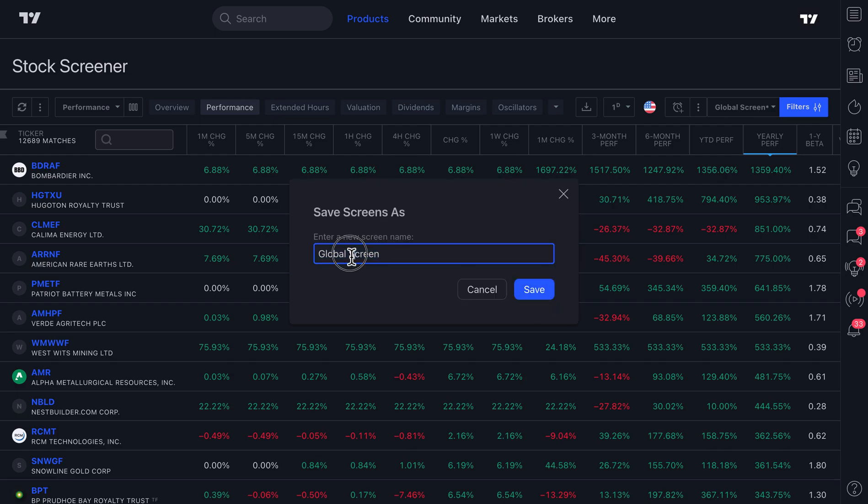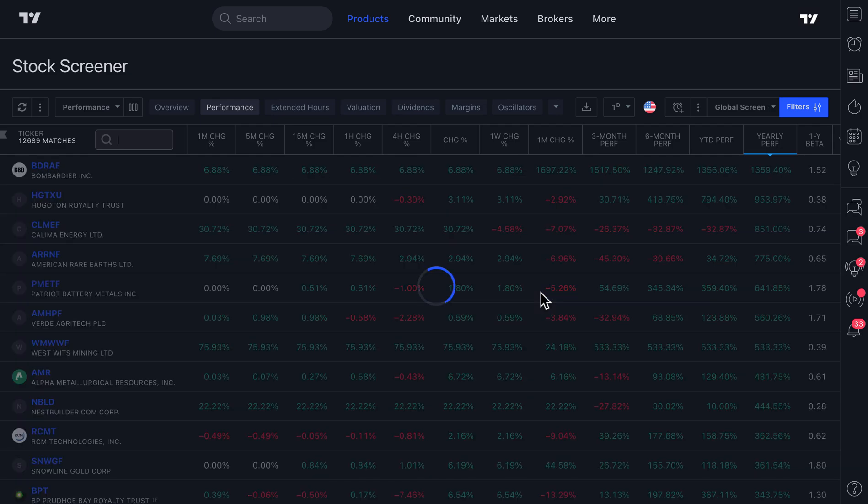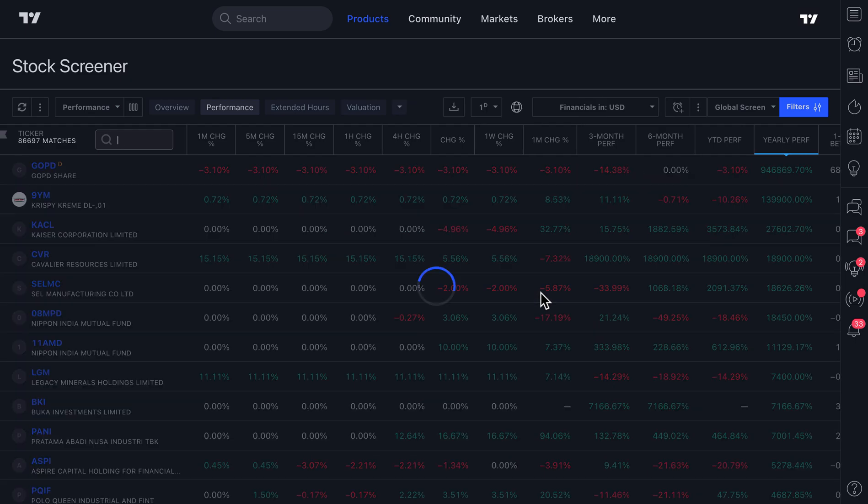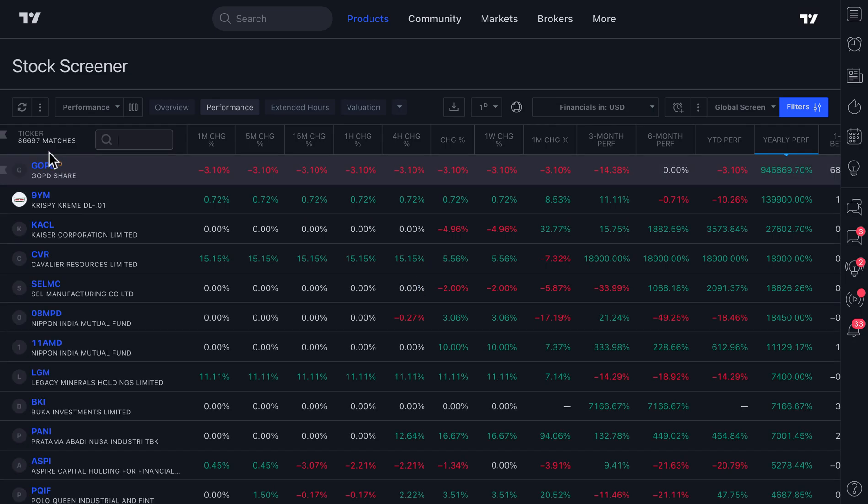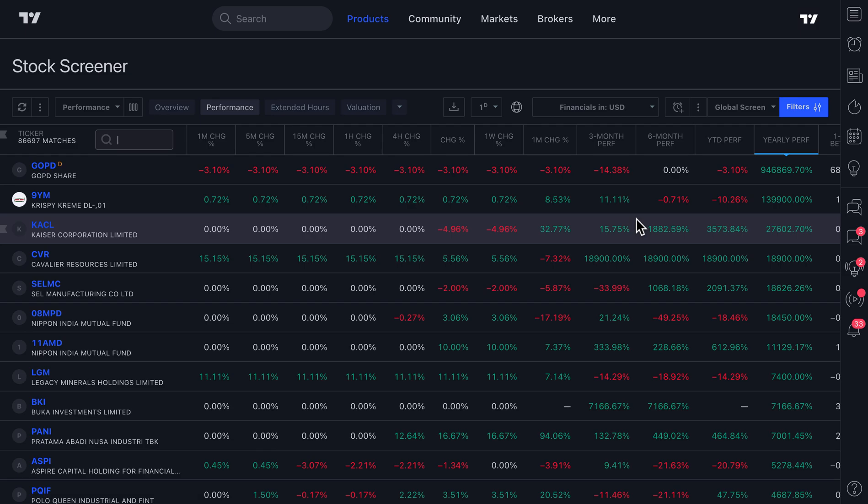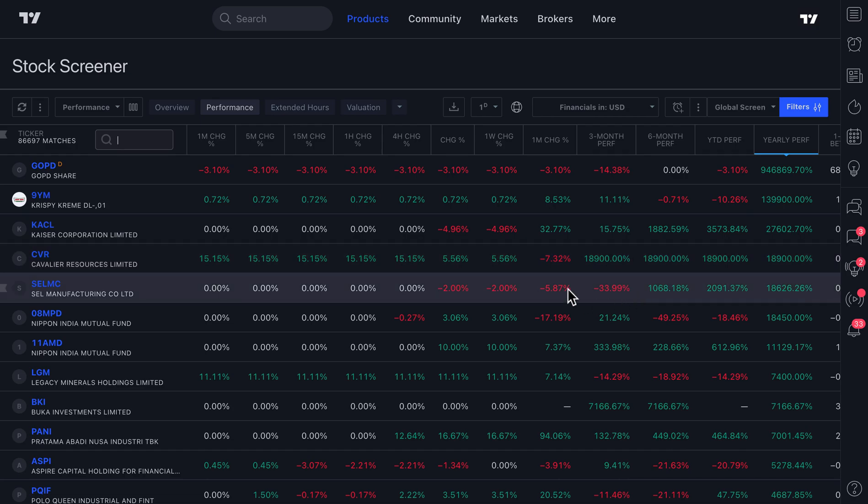We're going to call this global screen and we're going to click save. And now the trading view screener is going to pull in symbols from all over the planet. 86,697 matches. 86,697 symbols across the world are now right in front of you.